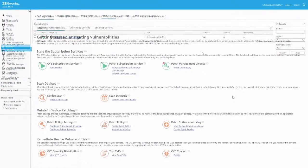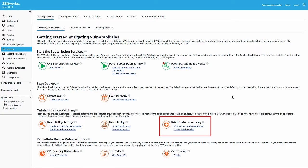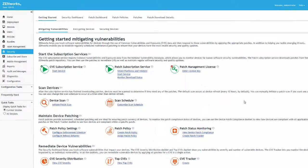We've refreshed our assigned device and given the patch policy time to go into effect. Now we'll emphasize the quick links in the Maintain Device Patching section on the Getting Started page that can help us monitor the patch process and take further action if needed.